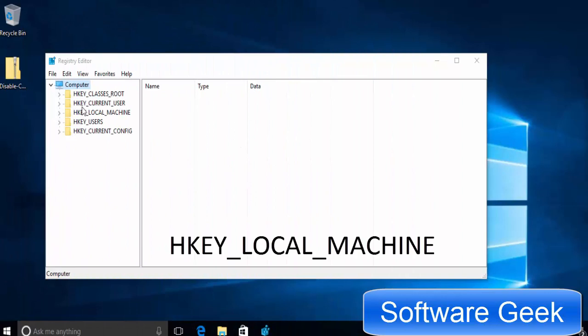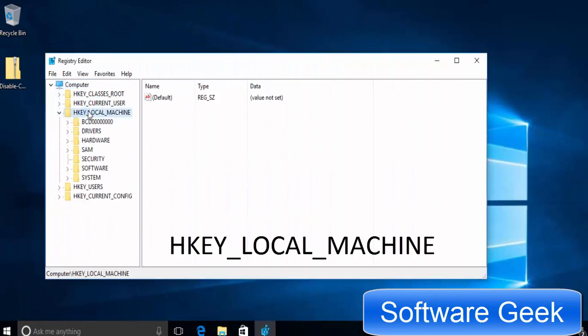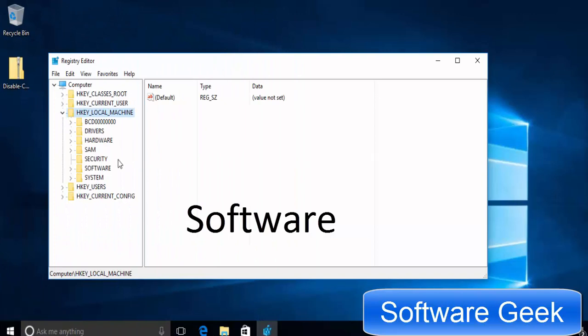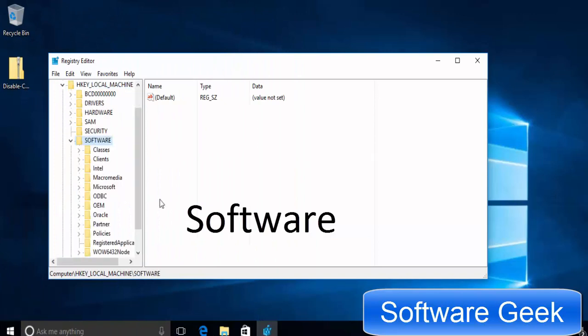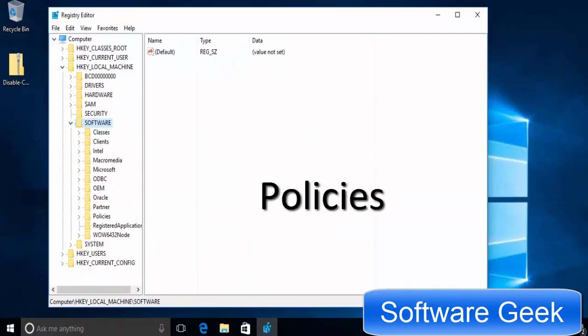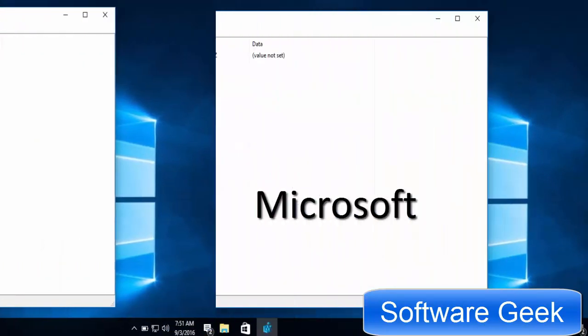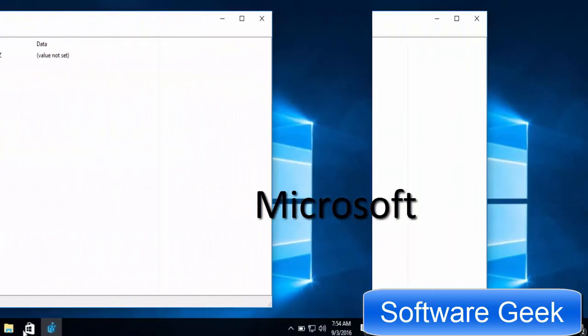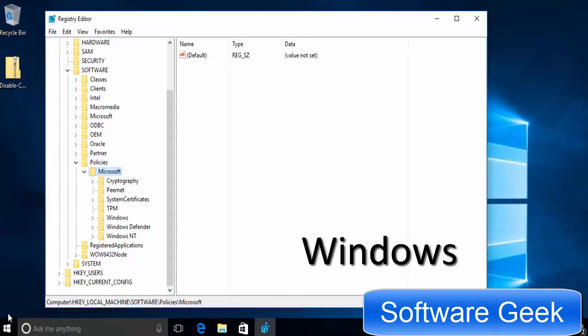Expand HKEY LOCAL MACHINE. Expand SOFTWARE. Expand POLICIES. Expand MICROSOFT. Expand WINDOWS.